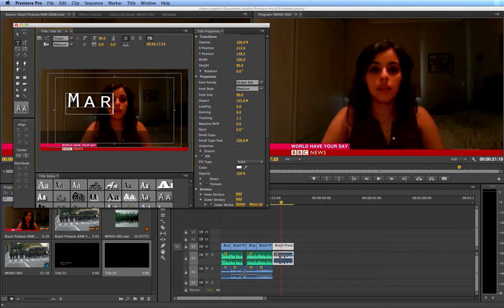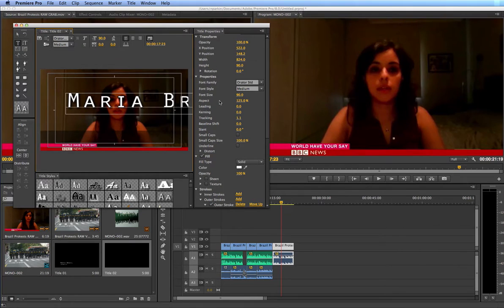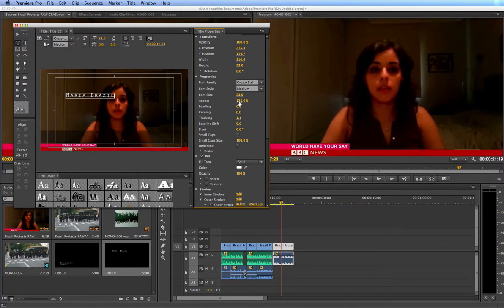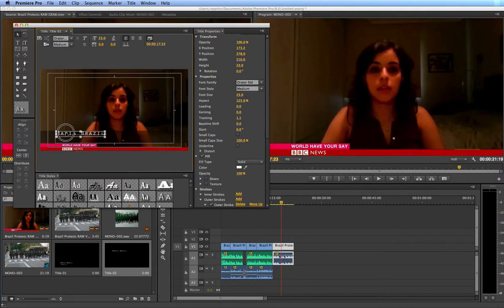Now I can just click anywhere on the screen and type in what I need. Obviously that text is way too big, so once we start using the type tool, all the options change. Here's font size — it's on 90, so let's move that right down to about 30. You can also change the font family and font style here, so you can get very creative and individual with your fonts. I'm going to leave it like that, then click on the pointer tool and move the text down to about where I want it.